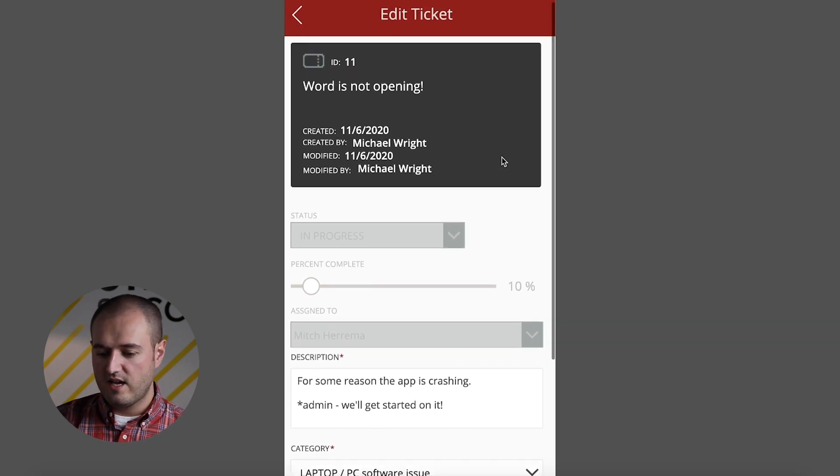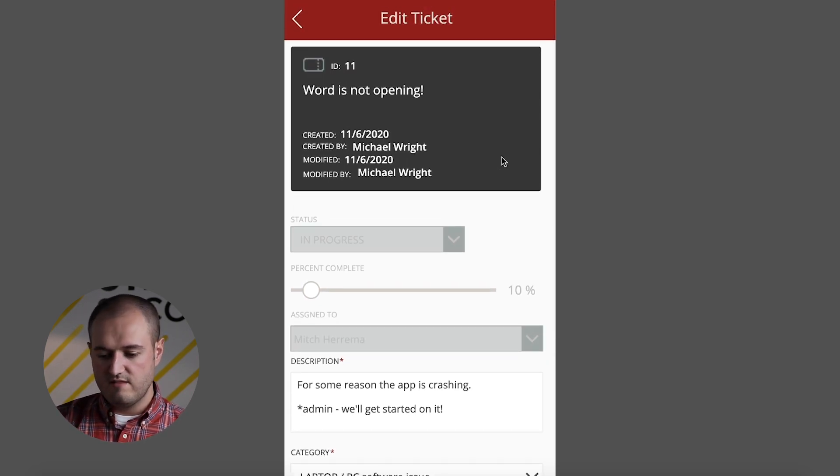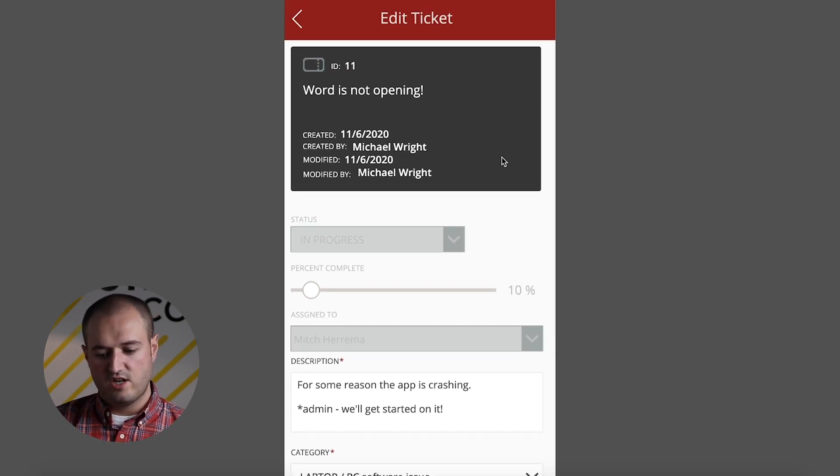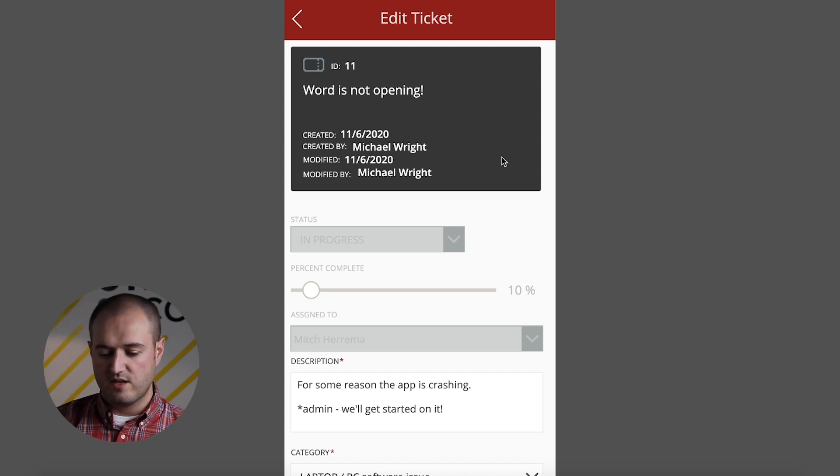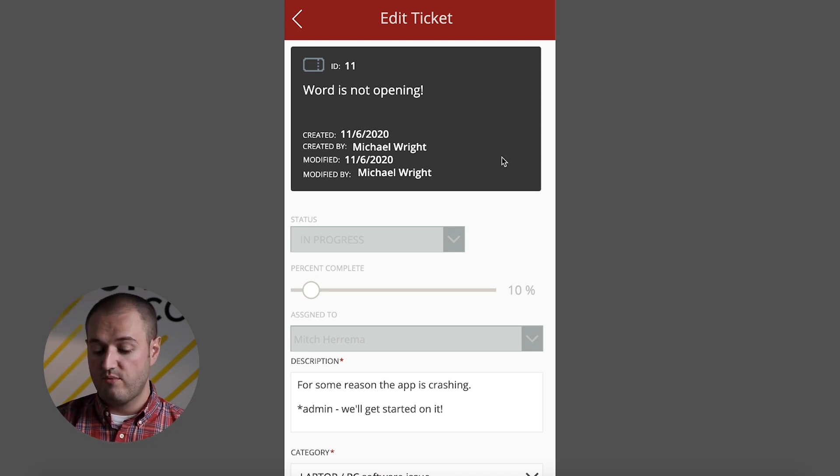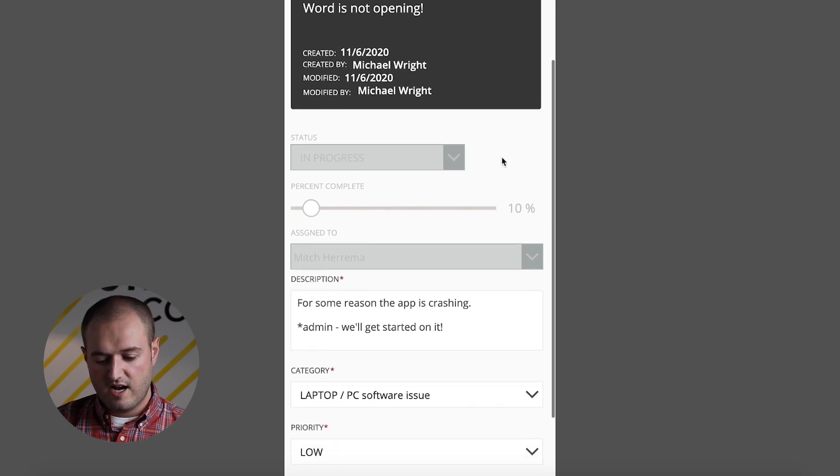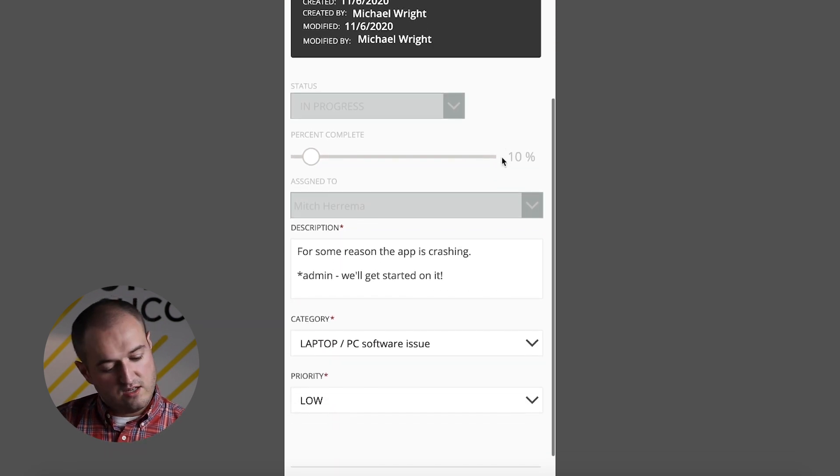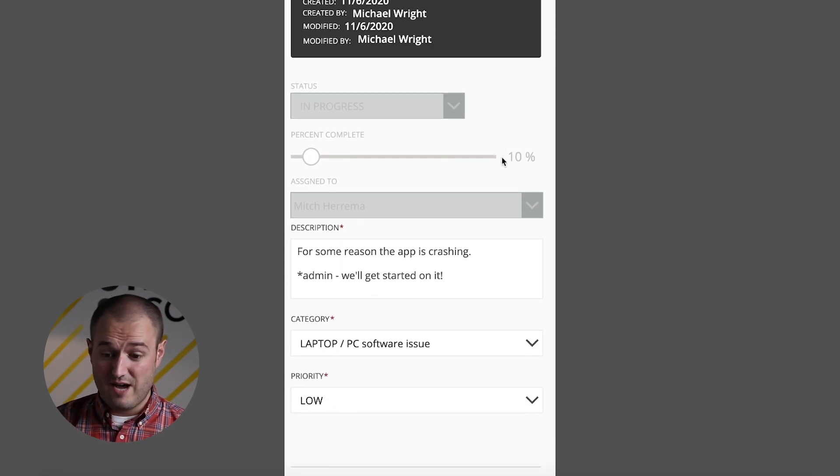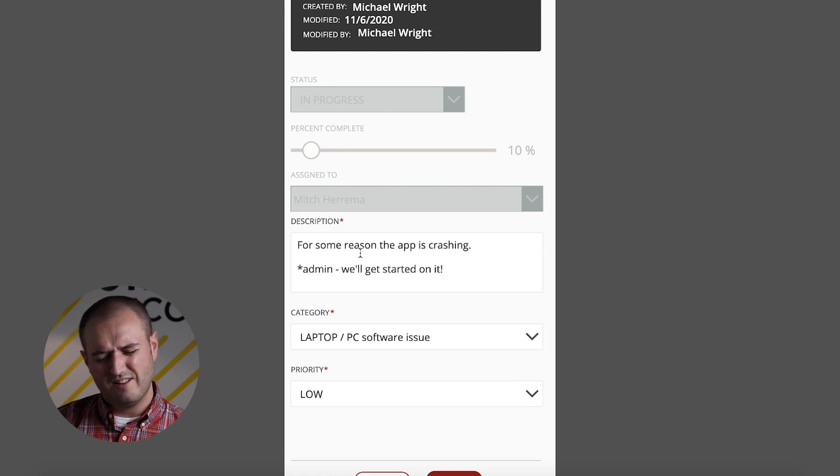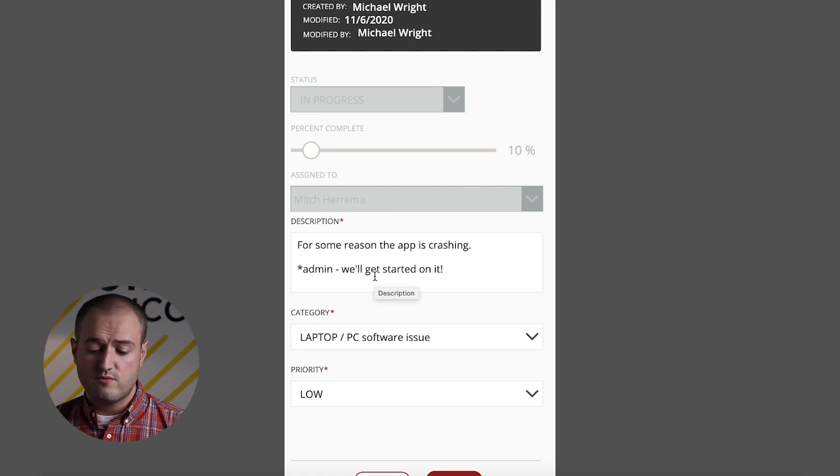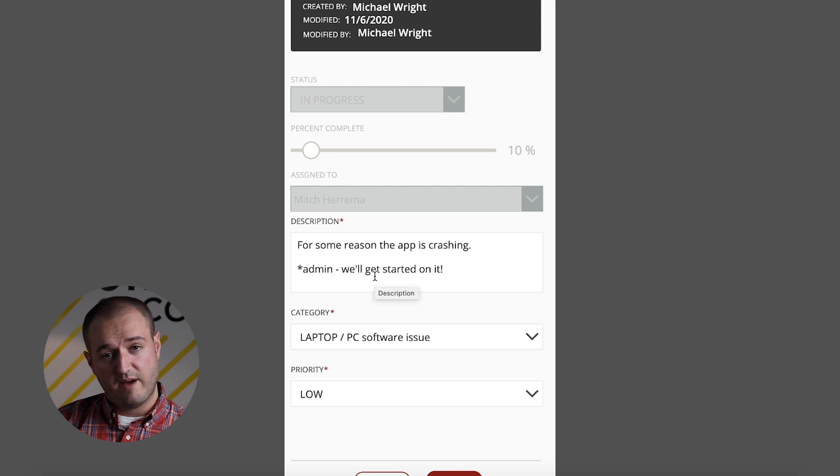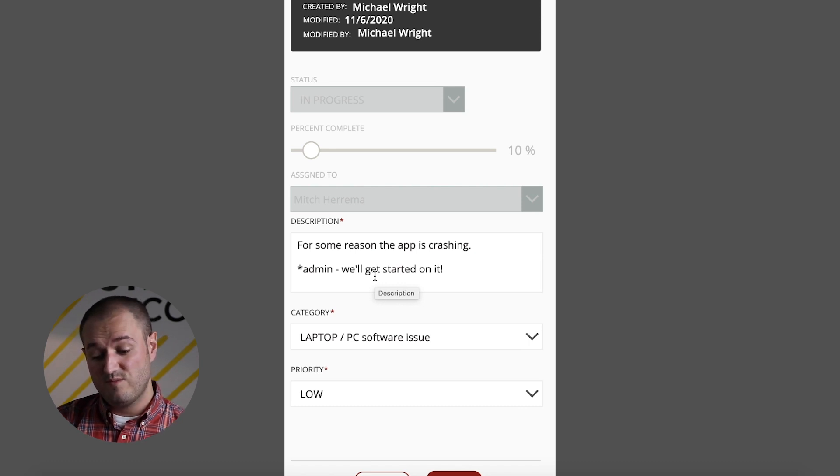Again, anything that you see can be easily changed. We can add things, we can take things away. All those changes we made in SharePoint will show up right here. We can also, this is a change I would make if this was my app. It's a little clunky having the description where the user writes one sentence and then the admin might write another sentence. So if it was me,